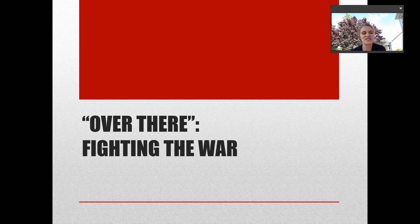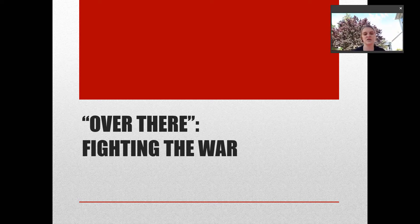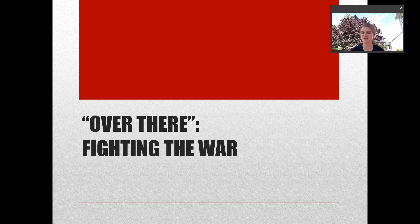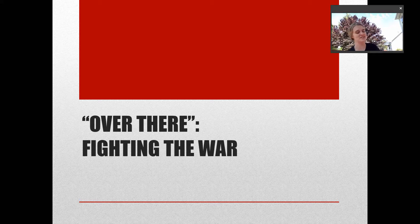Hey guys, so we're going to start part two of our World War I lecture by talking about 'over here and over there.' 'Over there' actually comes from the name of a song that was released during World War I. I'm going to sing it for you — excuse my voice.